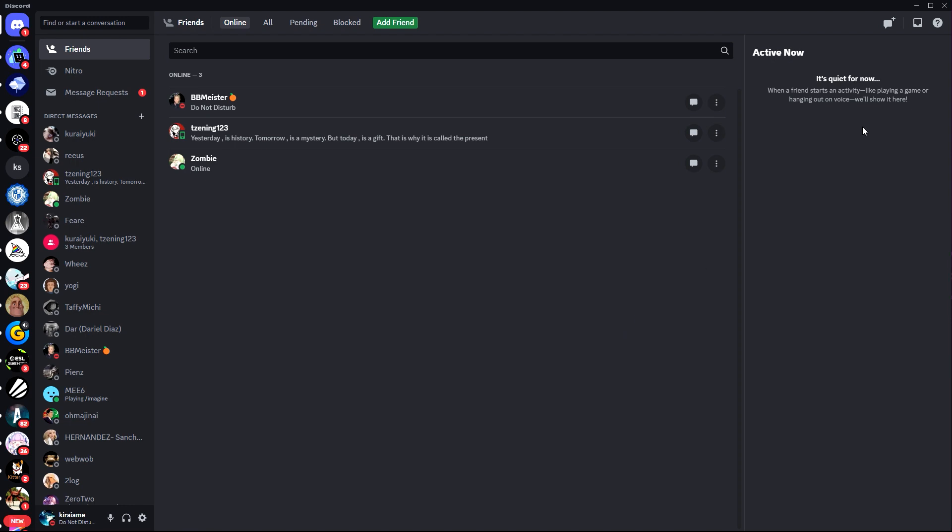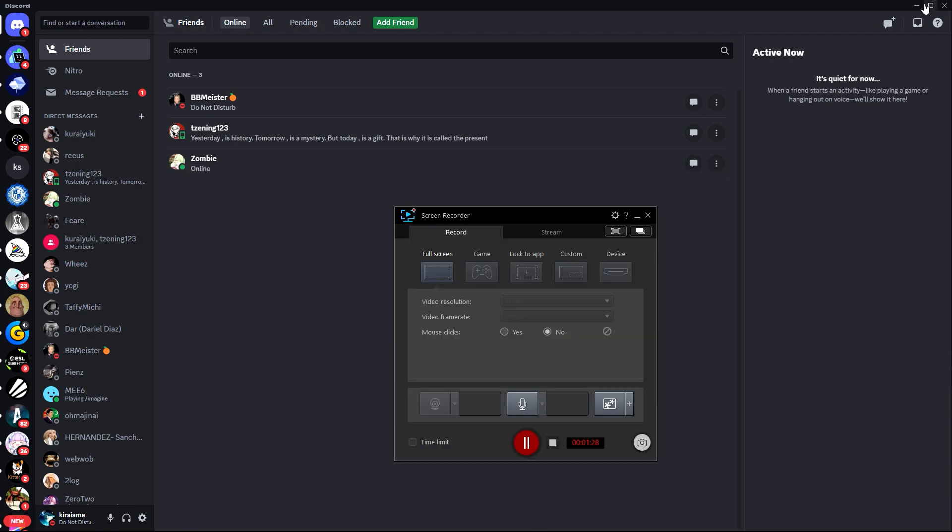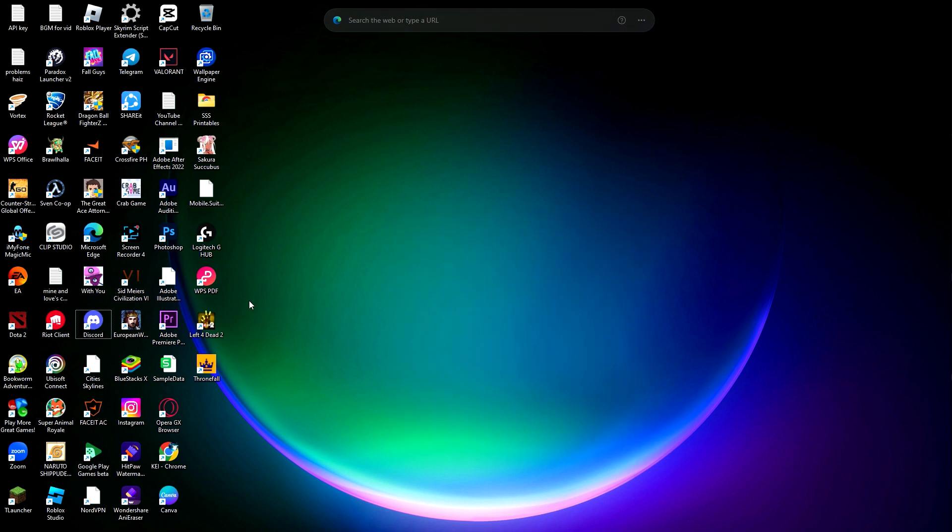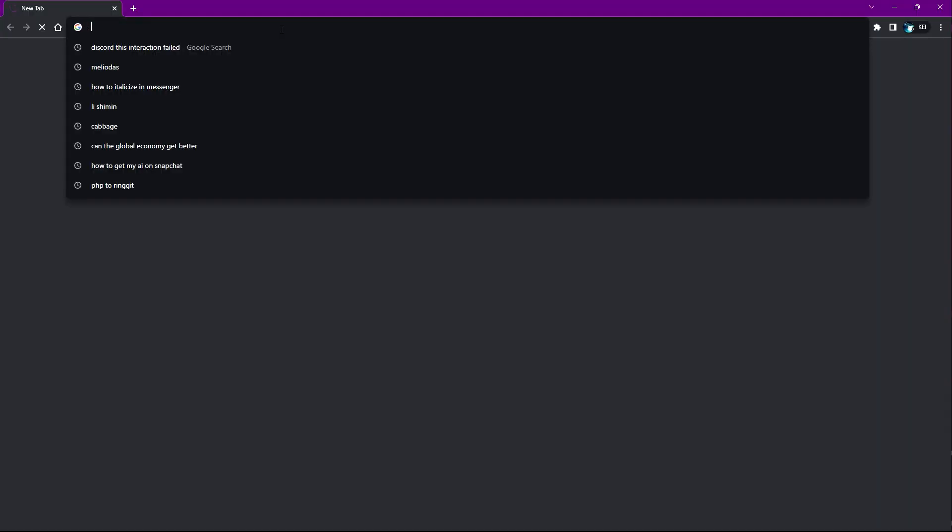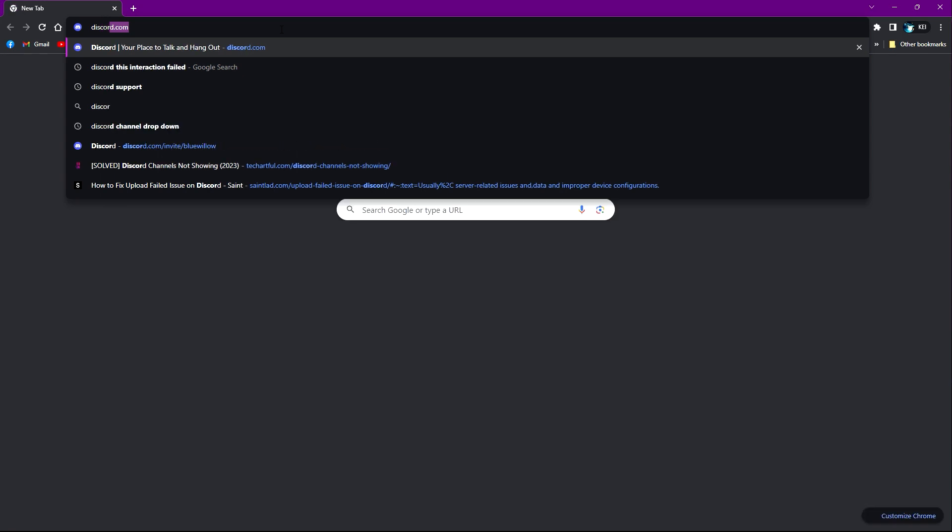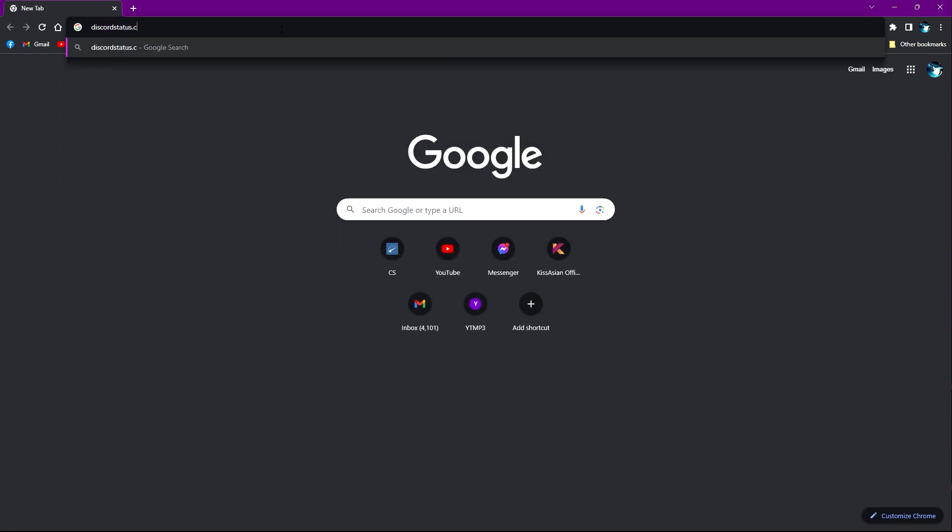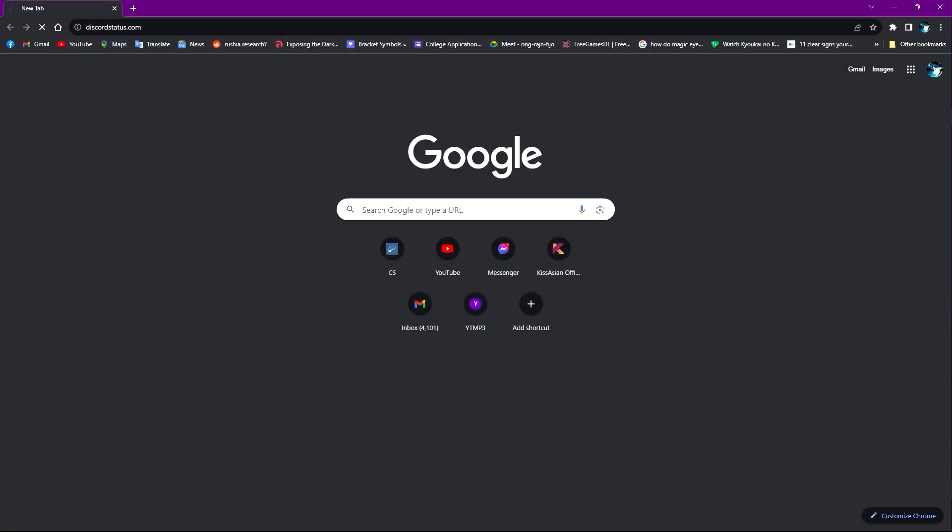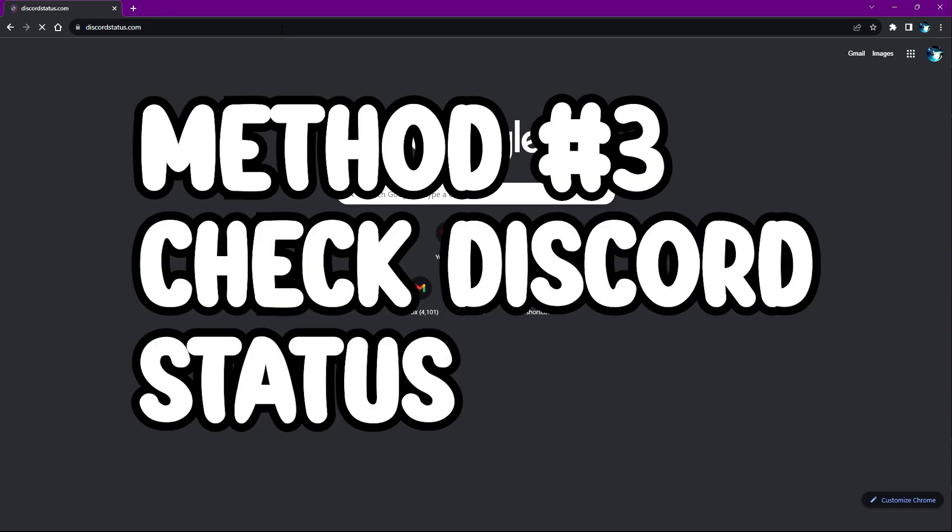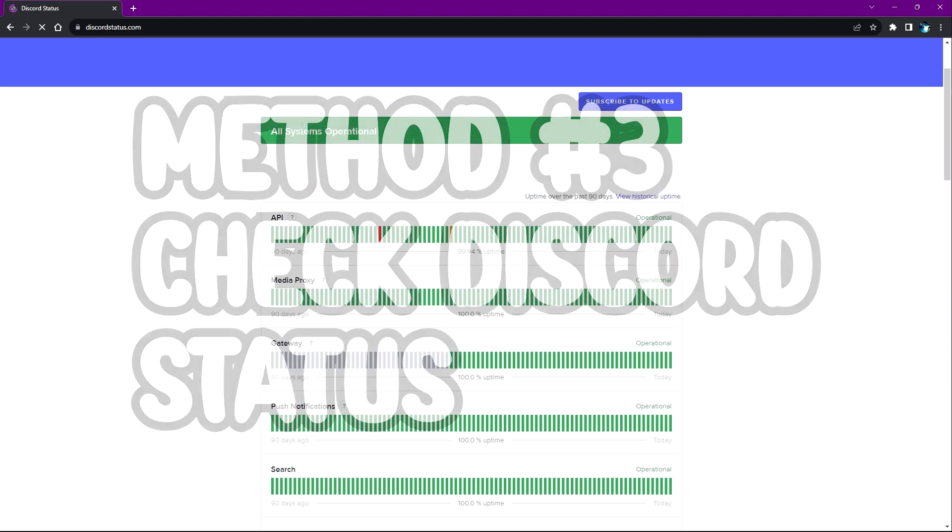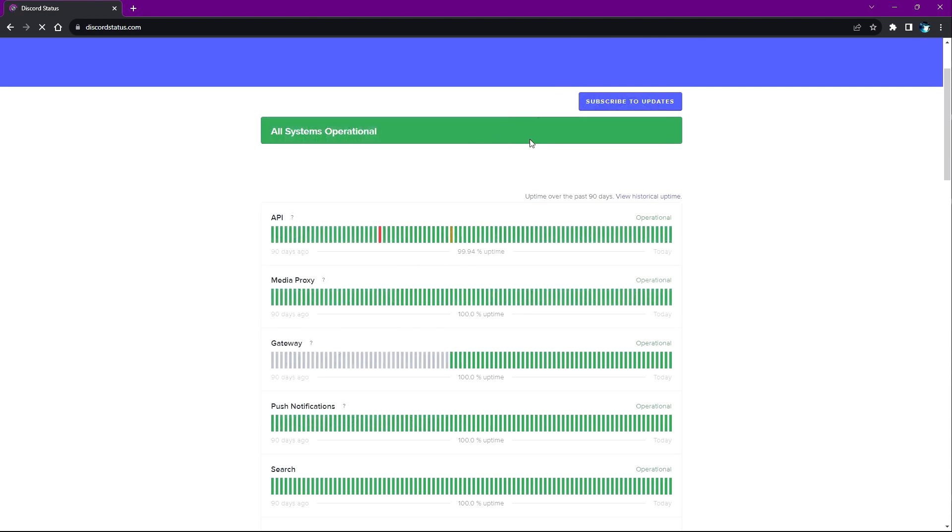And now what else I will do is just head over to Google Chrome and search up Discord status because this problem might not be concerning your Discord app or your PC. But with Discord itself, there are some moments when Discord suddenly shuts down or has some maintenance.